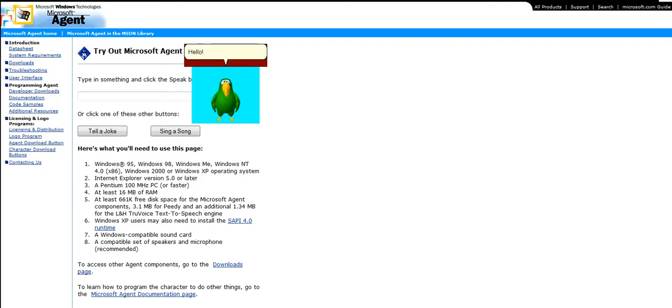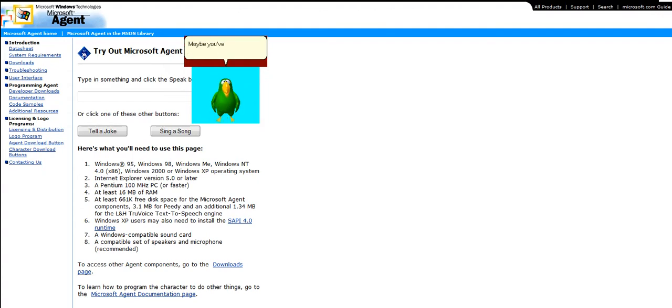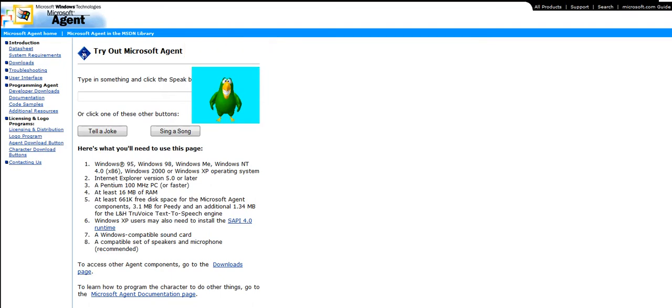Hello! I am TV. Maybe you've seen my handsome face on TV! Welcome to the Microsoft Agent website.